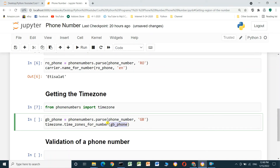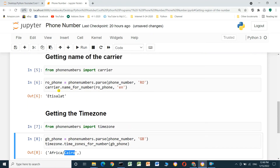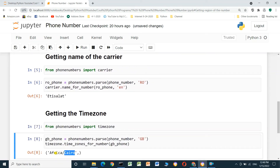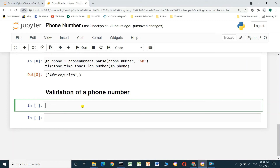We run the cell and the time zone for this phone number is Africa/Cairo — Cairo is the capital of Egypt. This confirms that the phone number is located in Egypt, in the capital Cairo, in Africa.